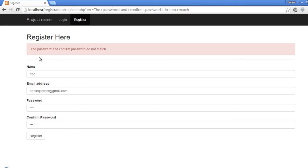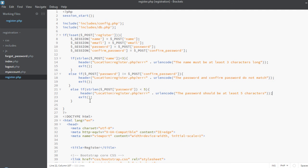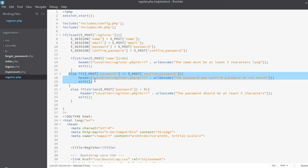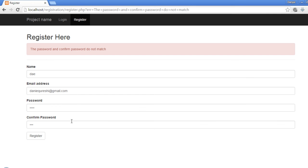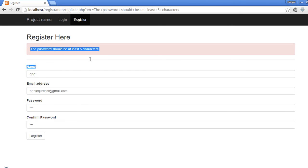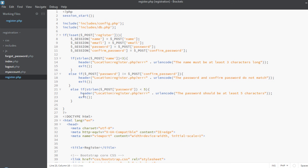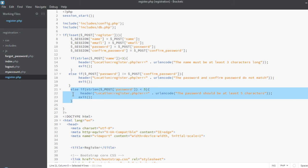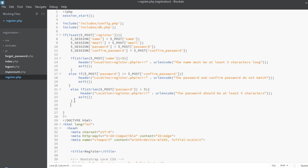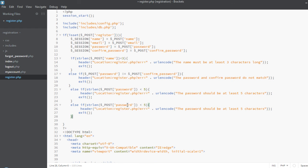'Password and confirm password do not match' — I got the problem because this else-if is before this one. If we fix this error and submit, it now shows 'The password should be at least five characters.' Now let's create another else-if for the confirm password, because the confirm password should also be at least five characters — so confirm_underscore_password.